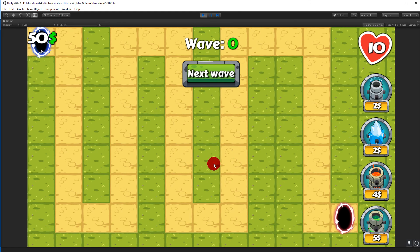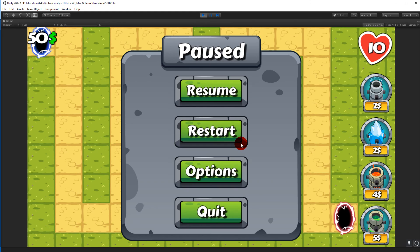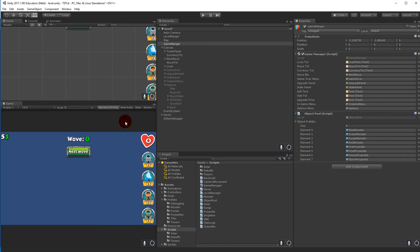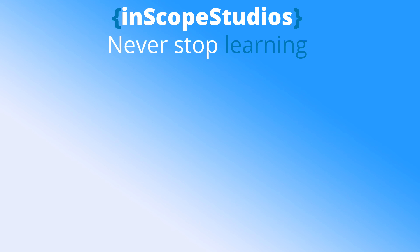Now you can spam Escape to get back into the game. That was the setup for the menu. In the next video we will add sound so we can actually use these sliders for something. Thanks for watching — please remember that InScope Studios is a community-funded page, so consider clicking the support link to see how you can support me.